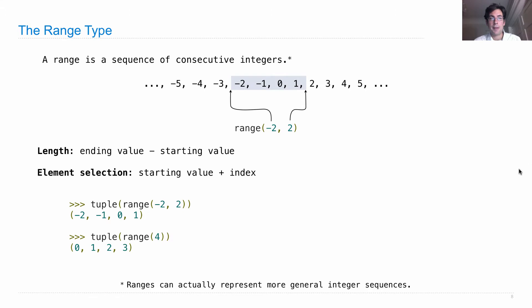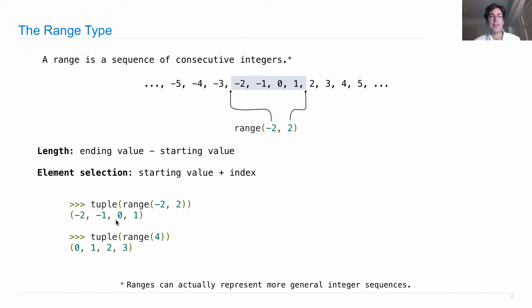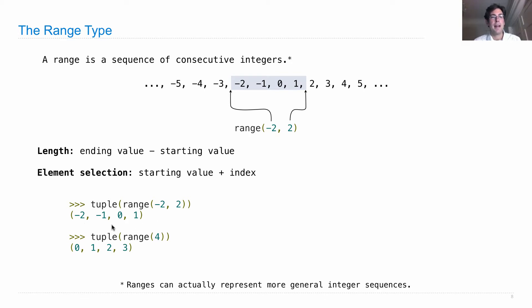And when I create a range, I can convert it into a tuple by calling the tuple constructor, which will actually enumerate all of the elements. So range(-2, 2) is those four elements, like I said. And range(4) is 0, 1, 2, 3.